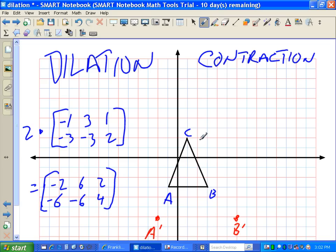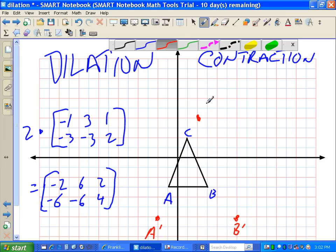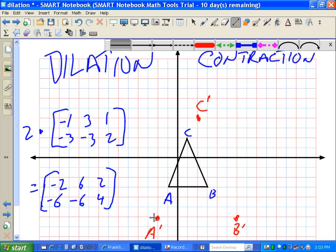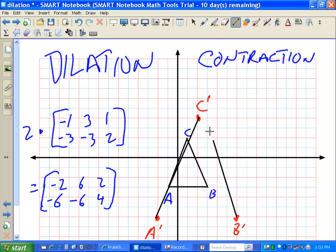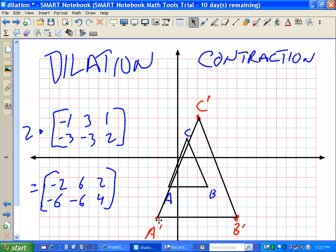And finally, 2, 4 — that's C prime. If I connect those new points with lines, I end up with a triangle that's a larger mirror image of the original. Basically, this is called a dilation relative to the origin. Relative to the origin, all my points got larger — the shape itself got bigger. So just by multiplying by 2, we've made this into a larger shape.